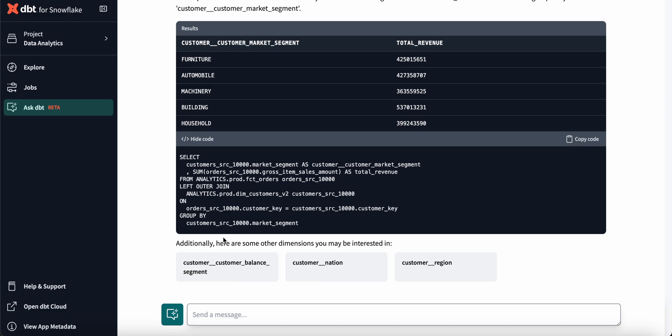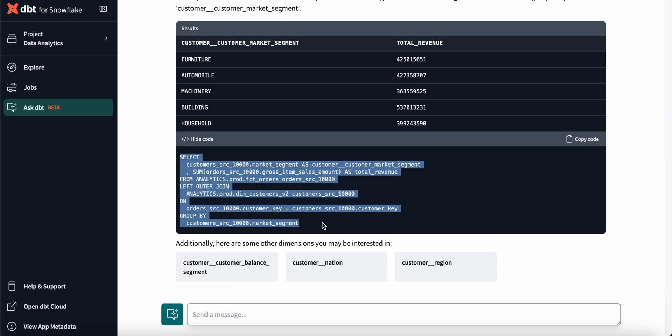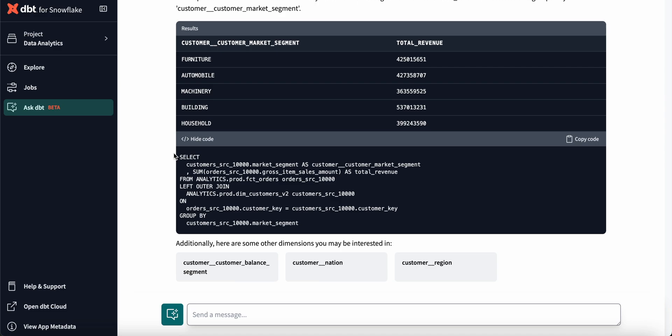With AskDBT, I can accelerate data discovery and analysis with the assurance that my semantic layer metrics are consistent across the workflow, from dbt models to my downstream BI and analytics tools.